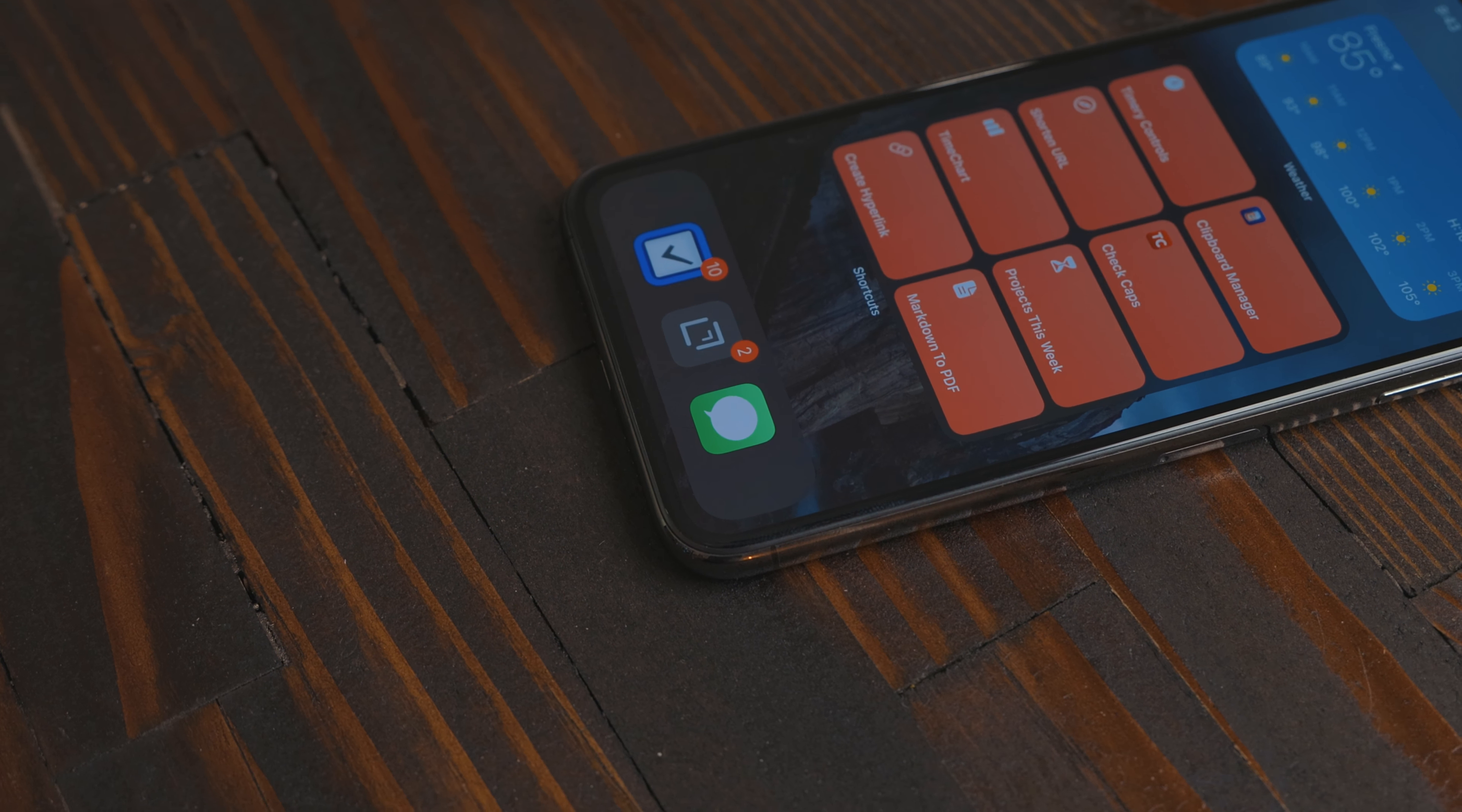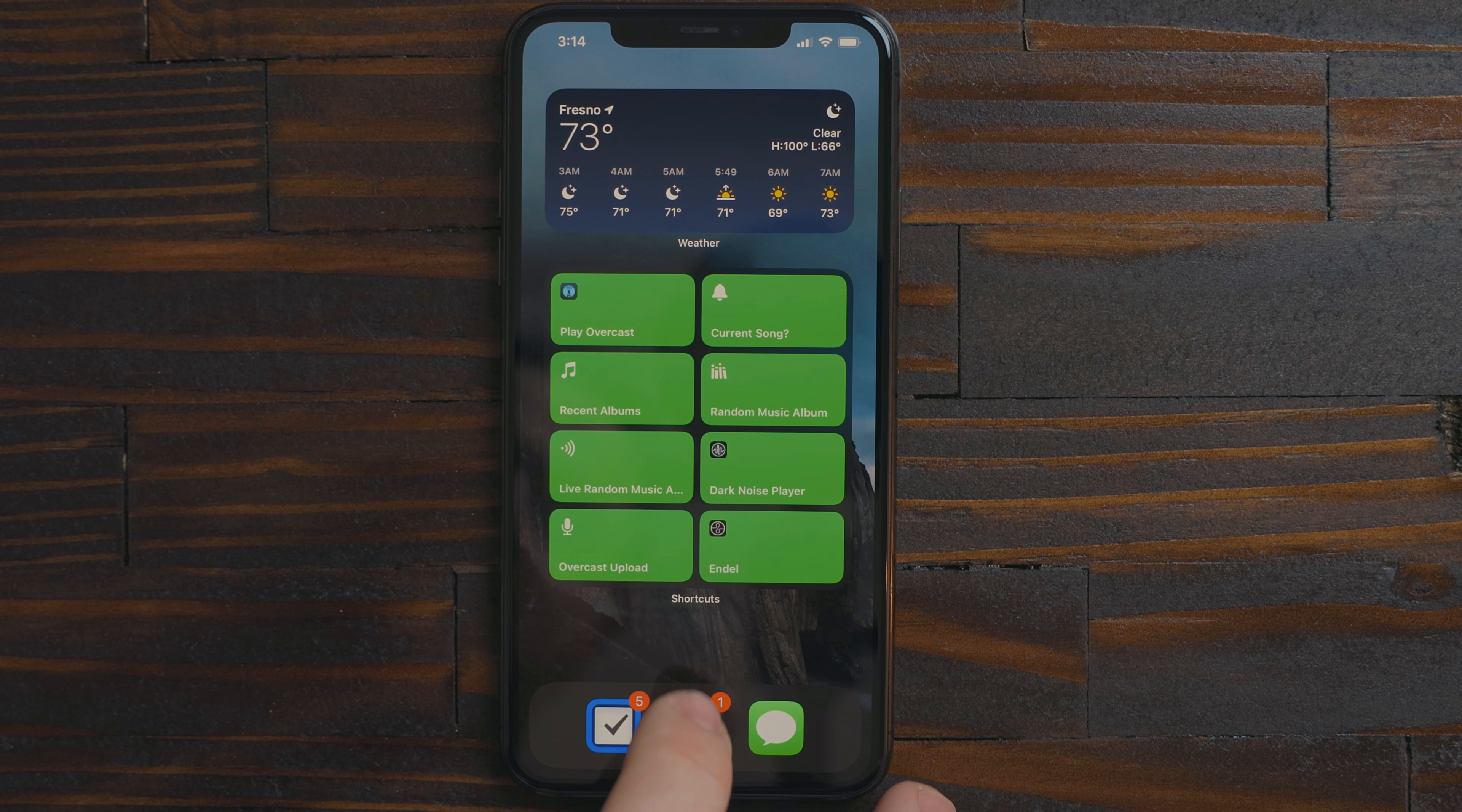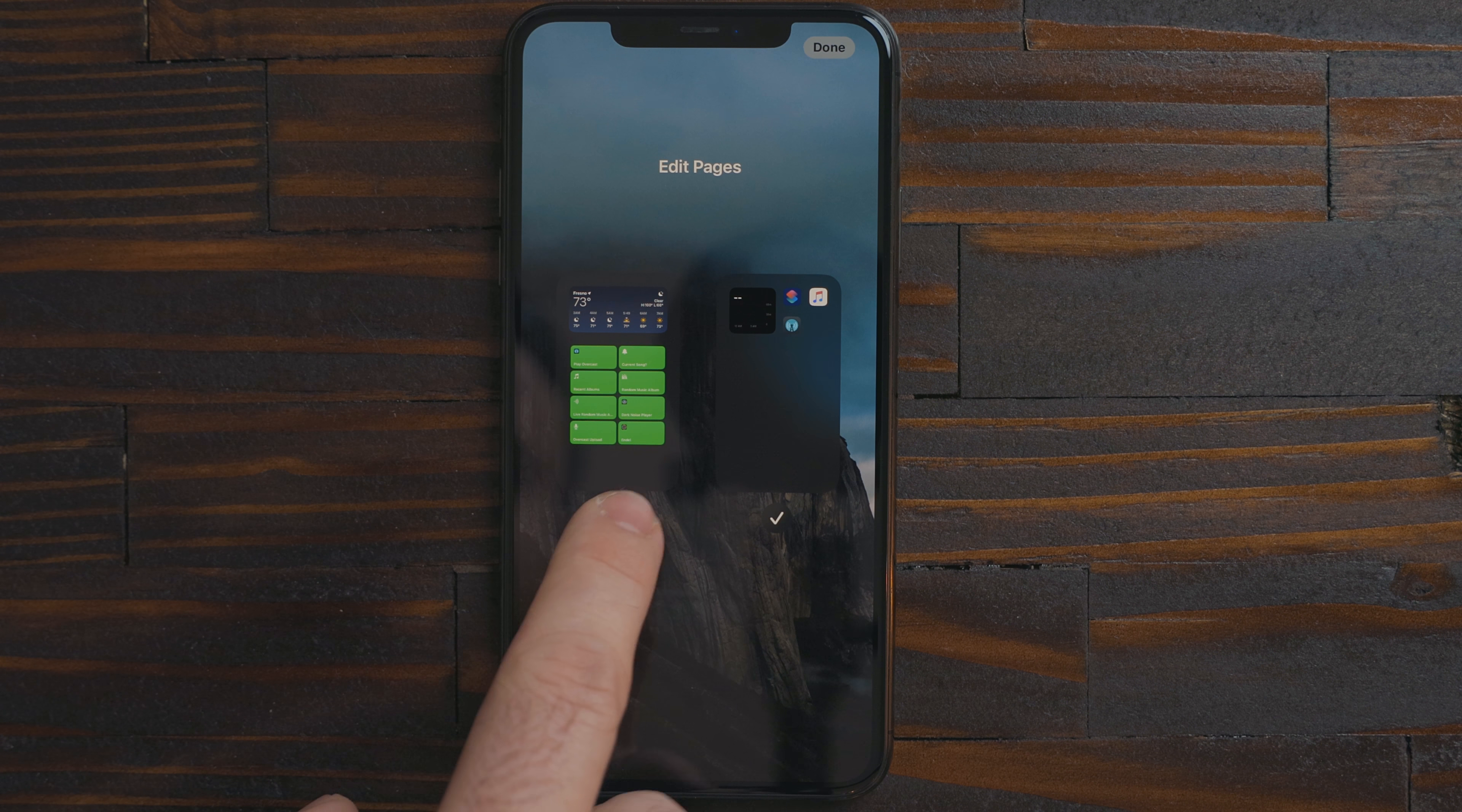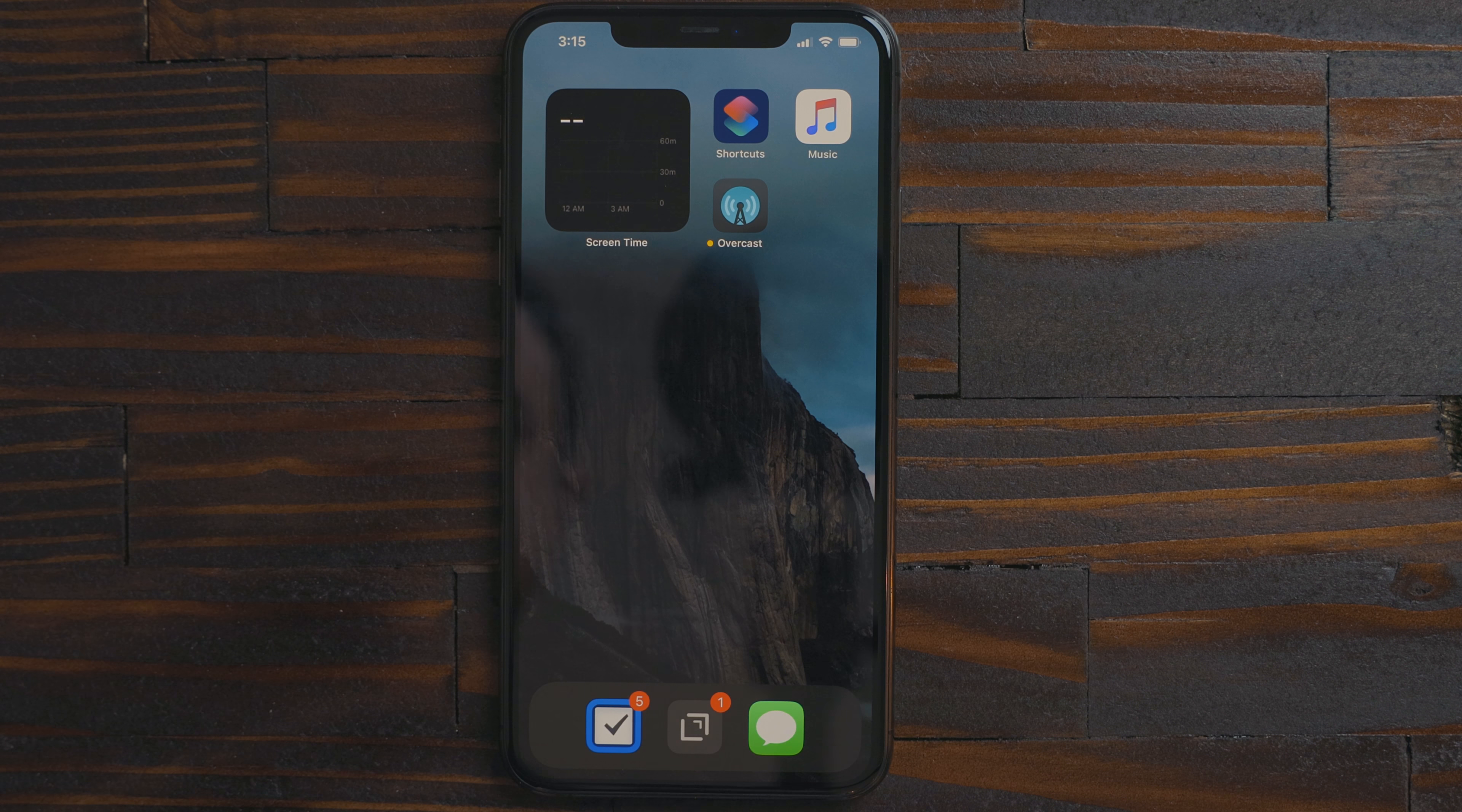You may have noticed I only have one home screen. No dots at the bottom to swipe between. In iOS 14 you could turn off additional home screens. Long press to go into jiggle mode then tap on the page indicator at the bottom. You can tap the check marks under each screen to turn them on or off.